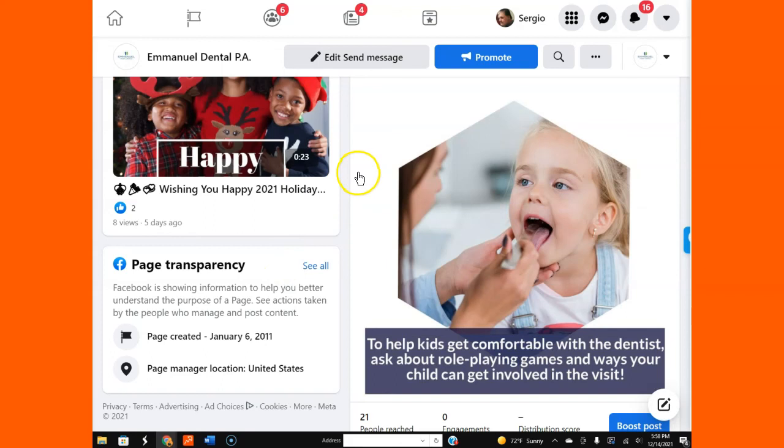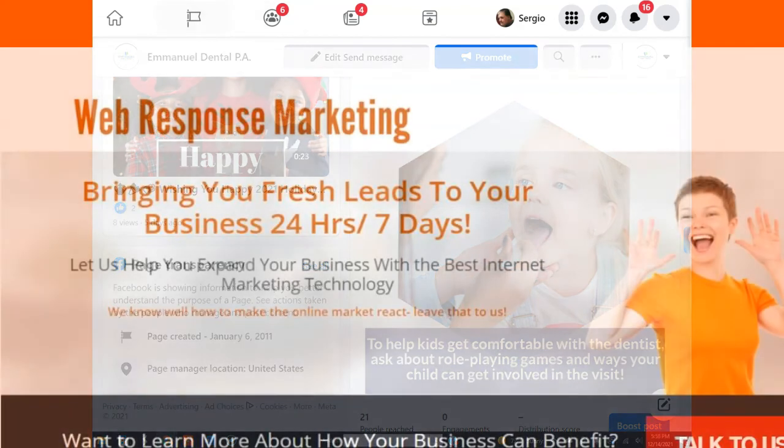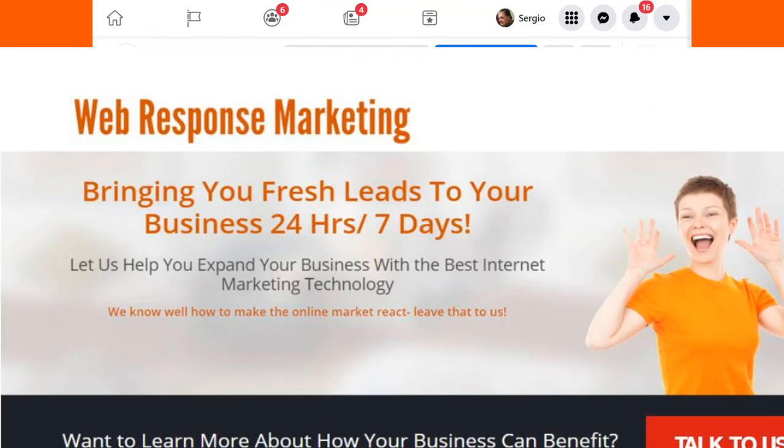That's what I wanted to show you today on postings. If you have any questions, just get in touch with us. Thank you very much.